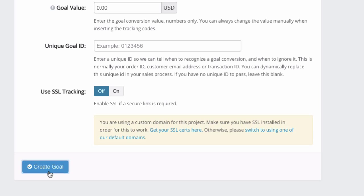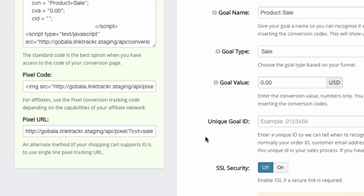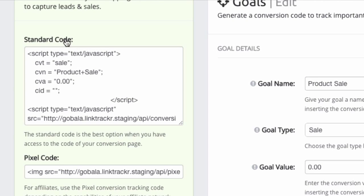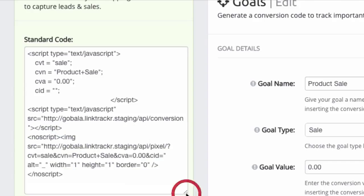Okay, next click on create goal. All right, so this is the codes that you can put into your shopping cart or your system.